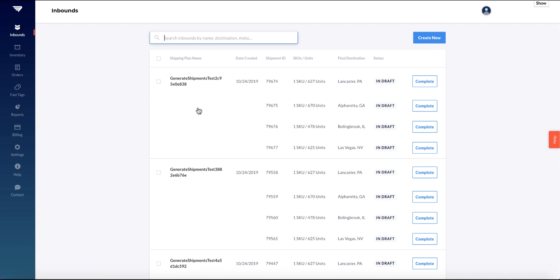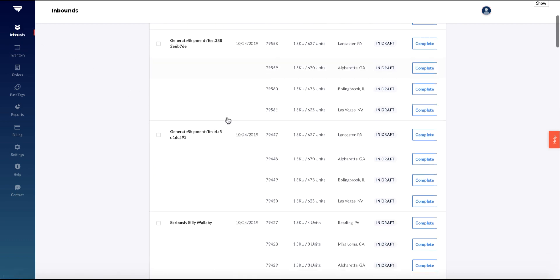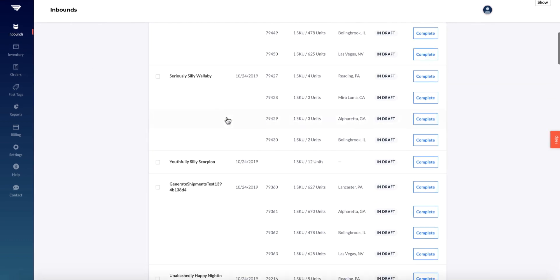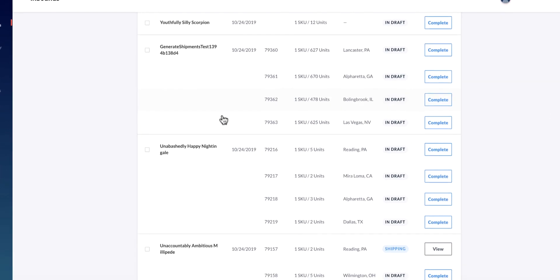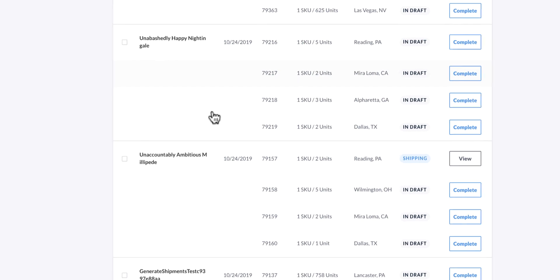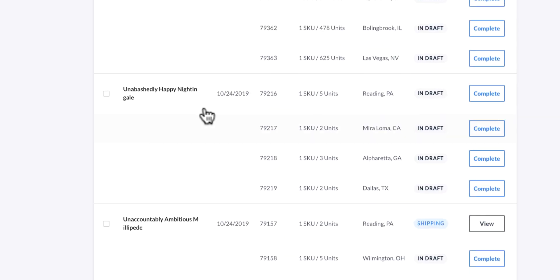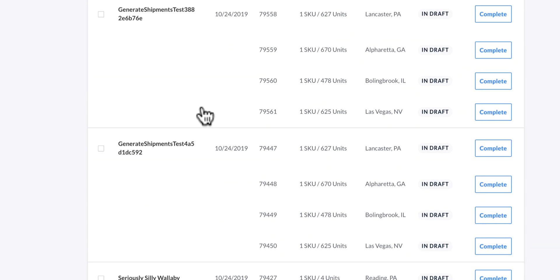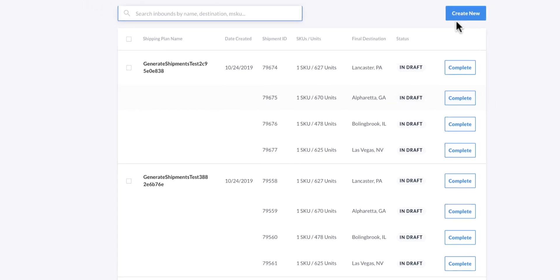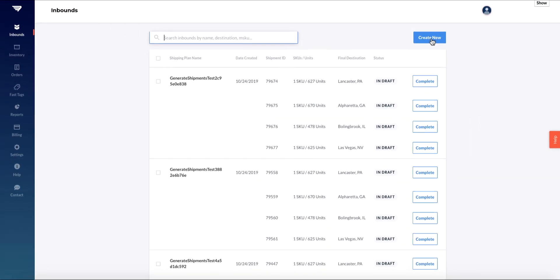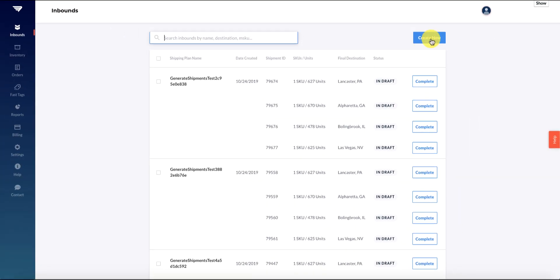Come on over to Inbounds to create and manage your shipment plans. These shipment plans tell us what you plan to send over to Deliver and how you will pack your items. Click 'Create New' to begin your first one.